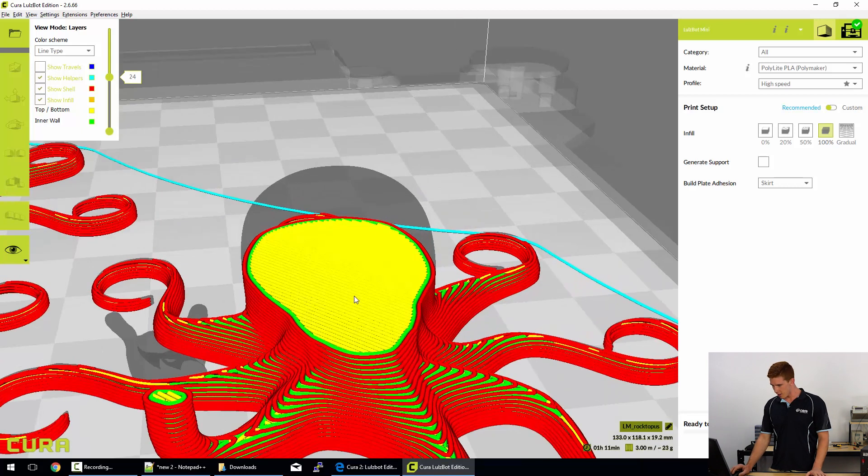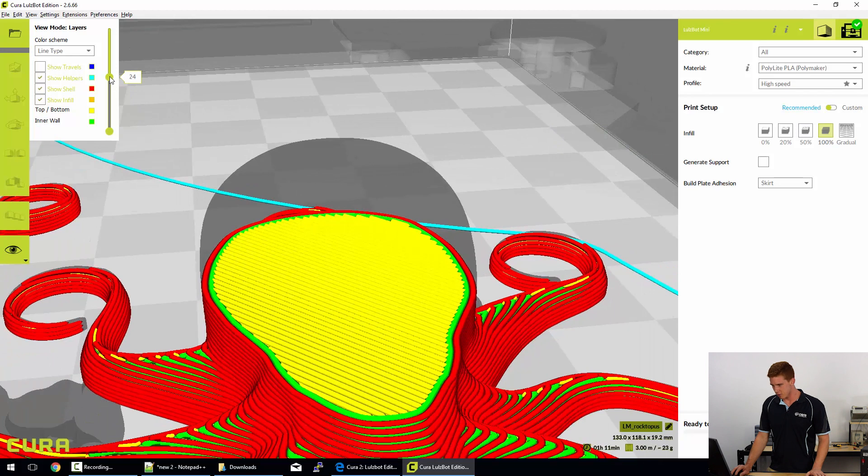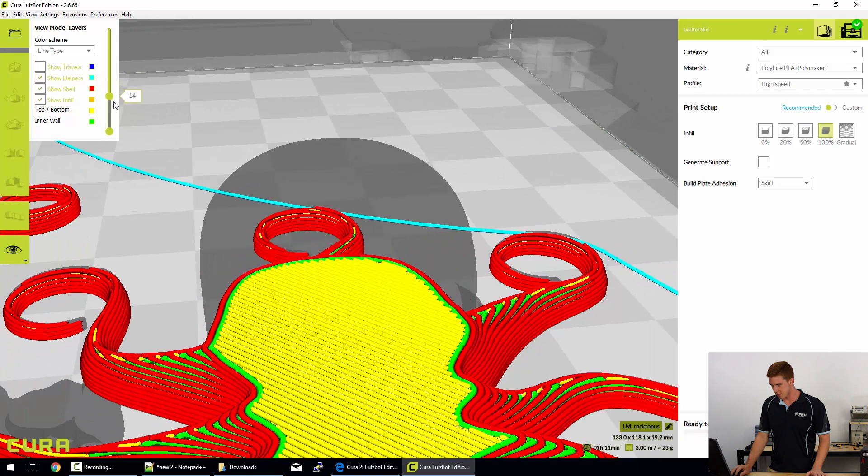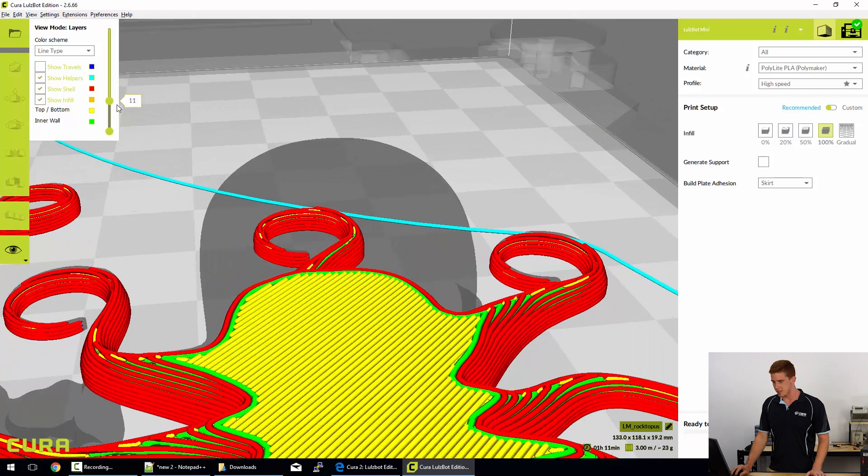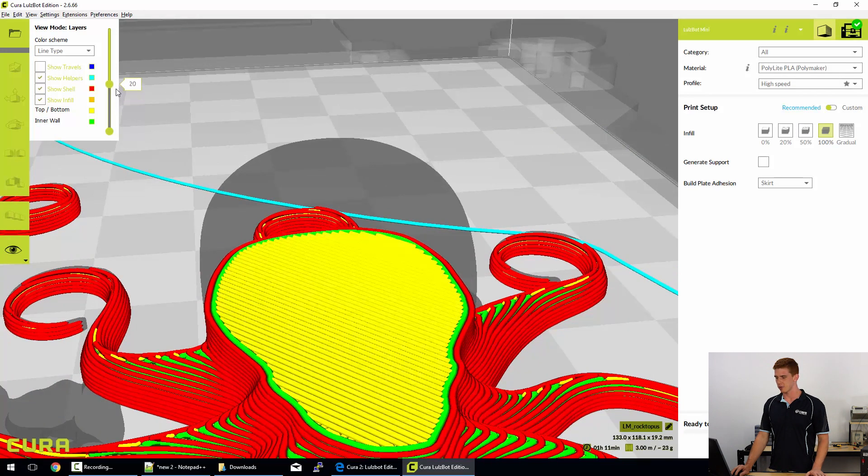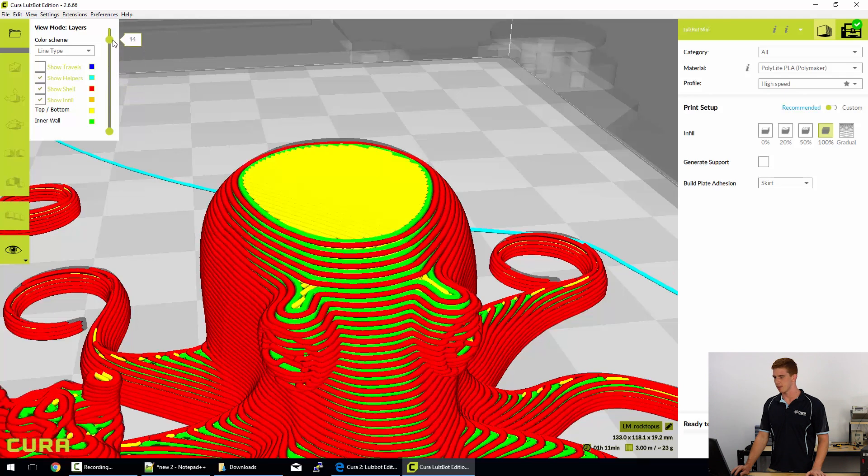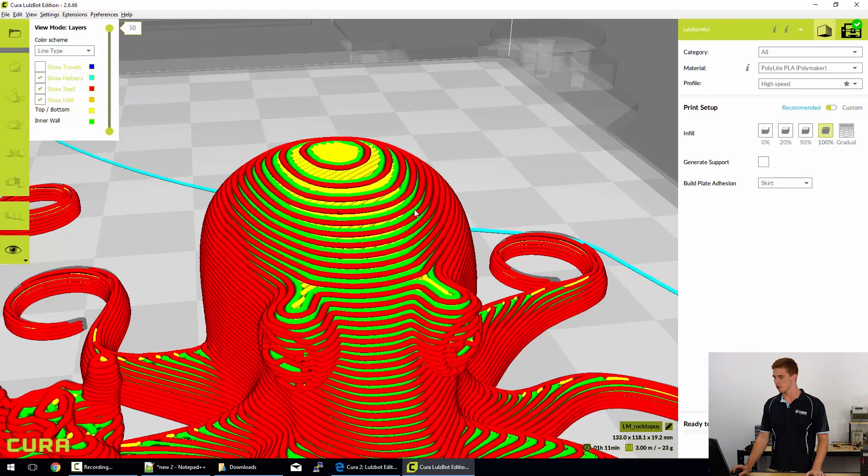And there we go there. So that's 100%. And if we scroll through it, you can see that it is alternating those diagonal lines all the way through the print and it would be a completely solid little octopus.